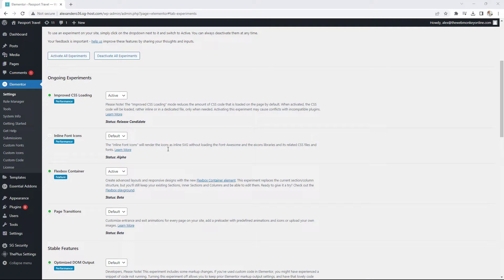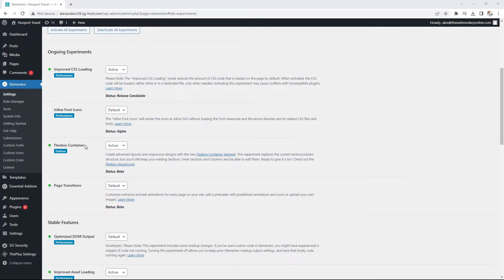With the new version of Elementor, you're going to have access to a new feature called the Flexbox Container. If you go to Elementor Settings and then Experiments, you would see it right here — Flexbox Container Active. This is meant to replace the old section and column element provided by Elementor. It's going to be faster and give you more control on how you want to display elements inside your container.